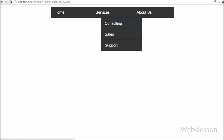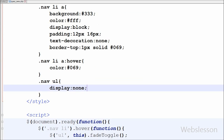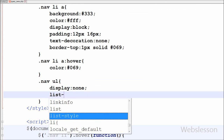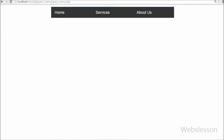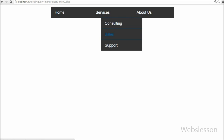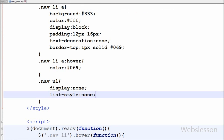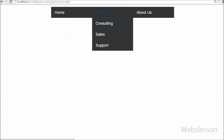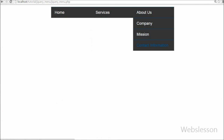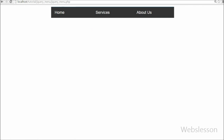If I want to remove the dot style from the submenu, I simply go to the CSS property and write list-style none. This will remove dots from the submenu. Now I want to display the submenu completely below the main menu, so I have written the padding property to 0.